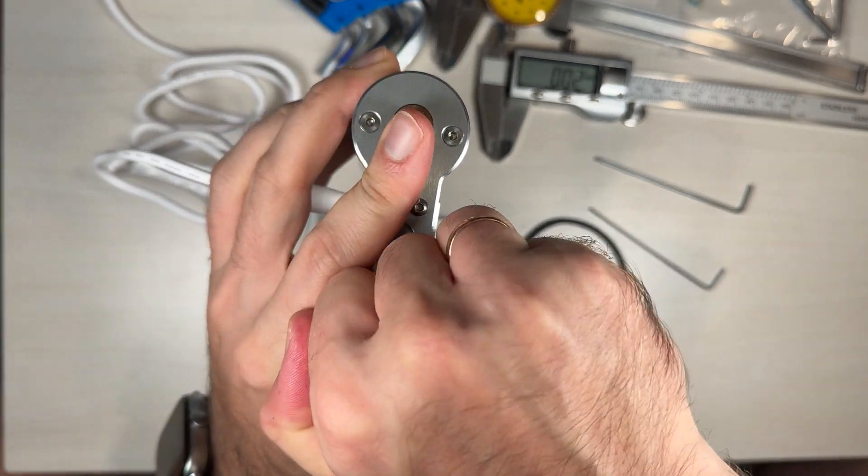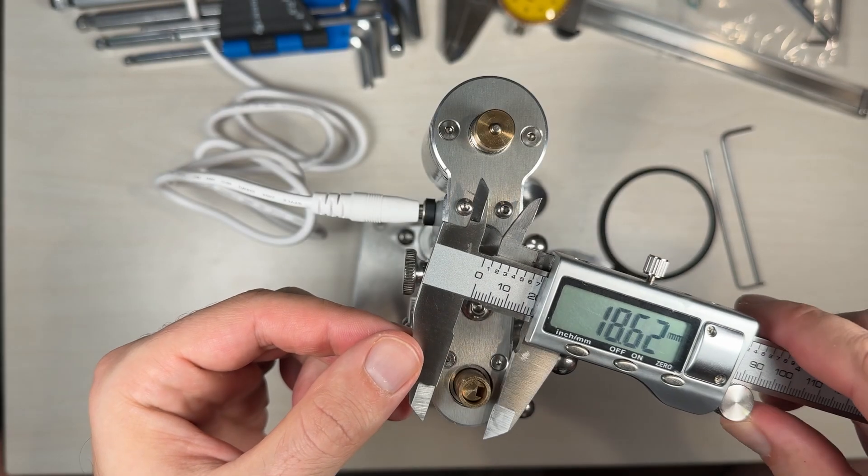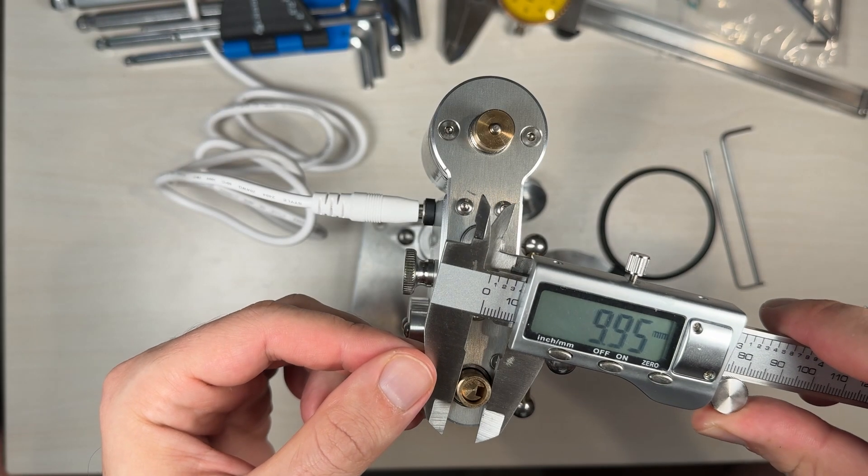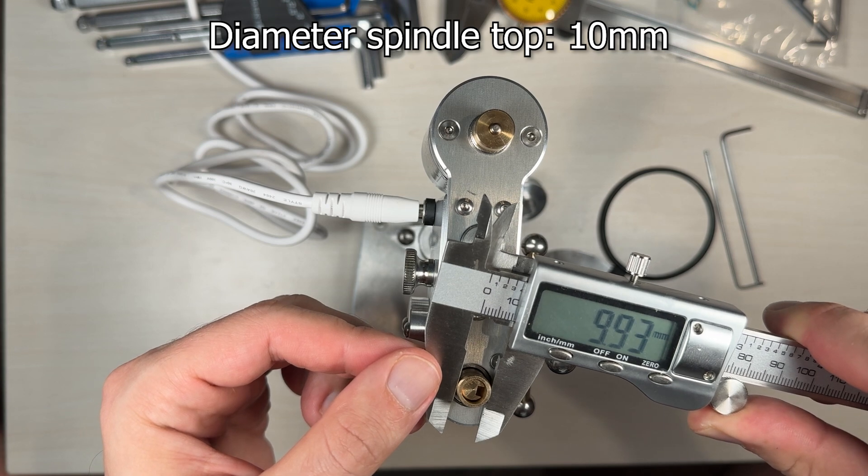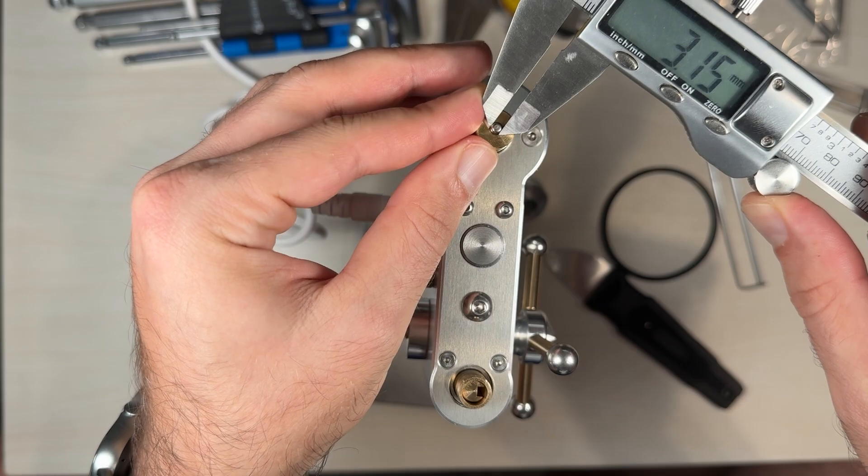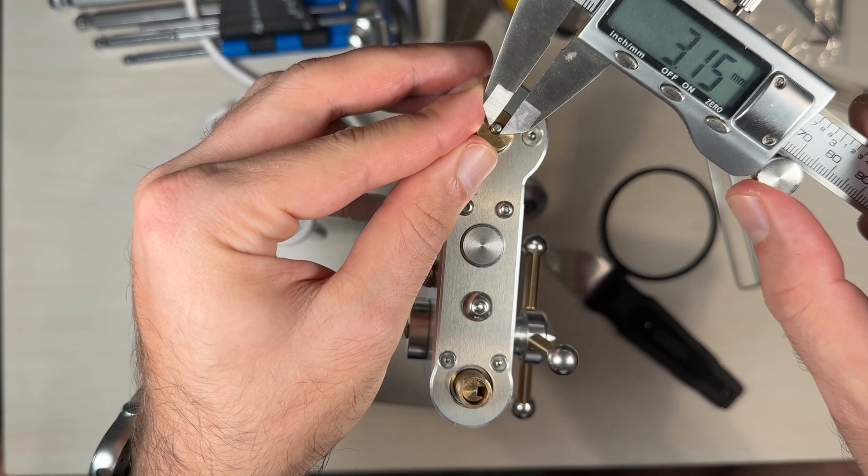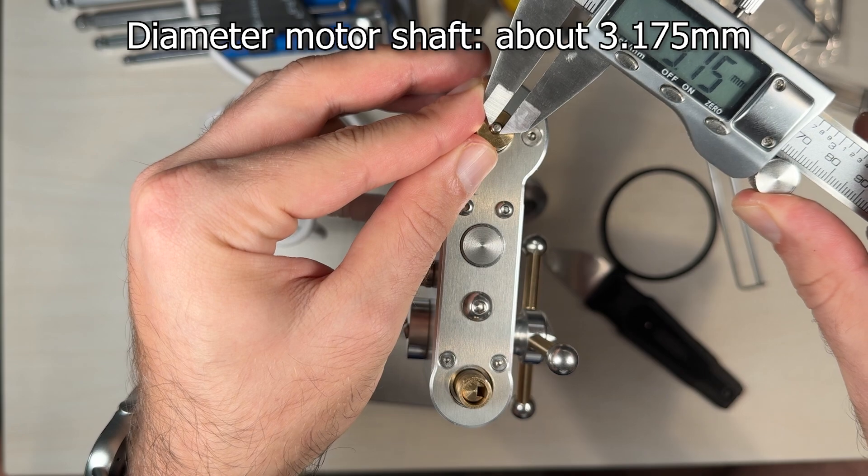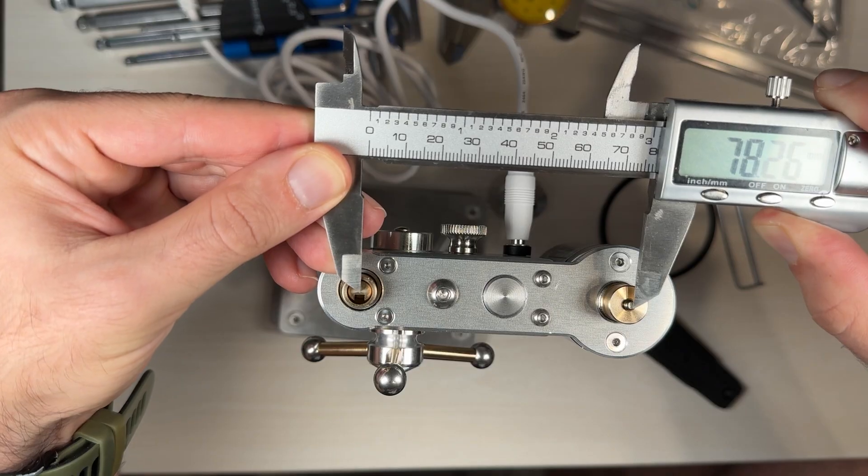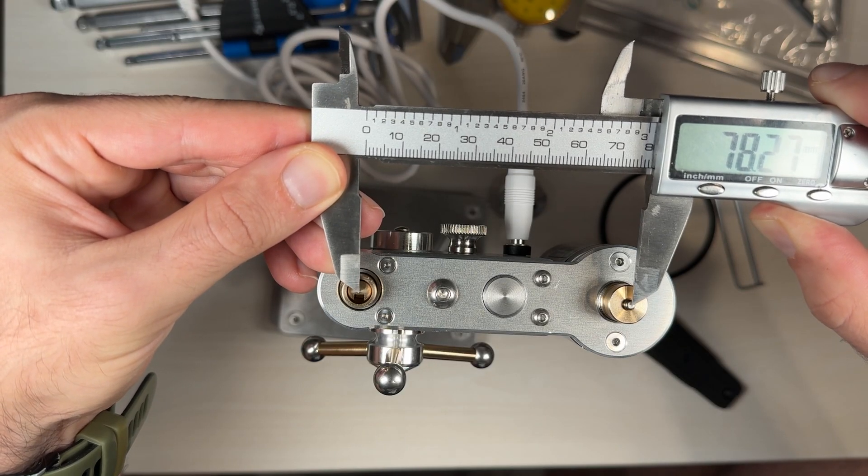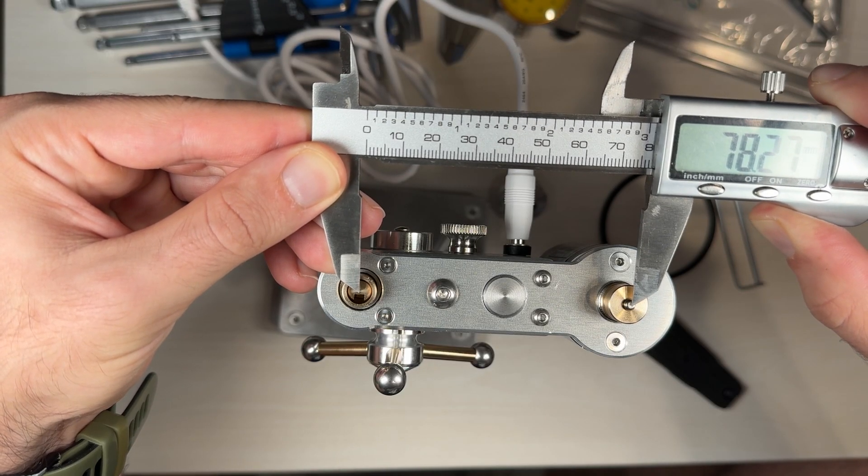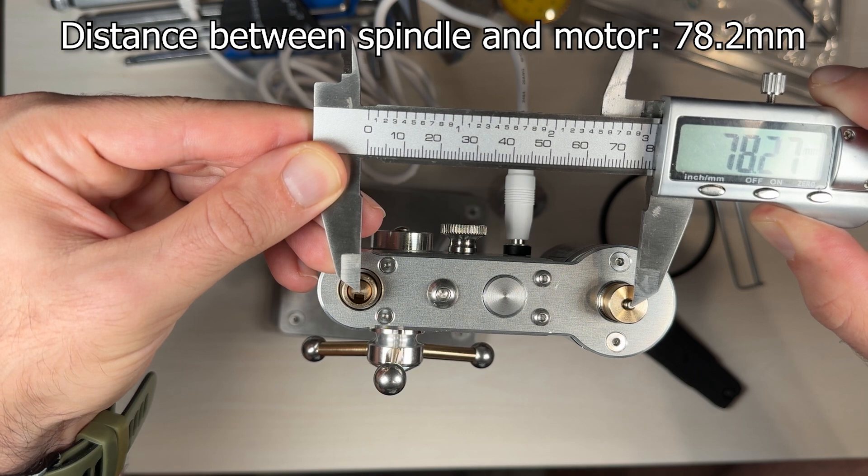Let's check diameter for spindle wheel, about 10 mm. Motor shaft, about 3175. Distance between motor and spindle.